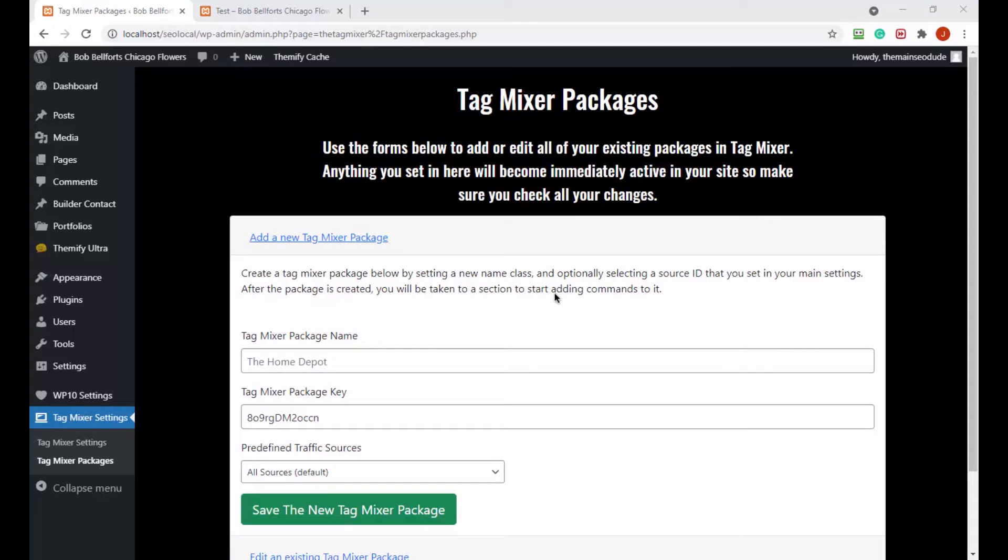Come and knock on our door, we've been waiting for you. Hey, what's up everybody? Welcome back to another video in our tag mixer series, I think we're like 23 something like that. Hey, if you haven't subscribed, subscribe will ya? It's free, it takes no time at all and makes me smile.